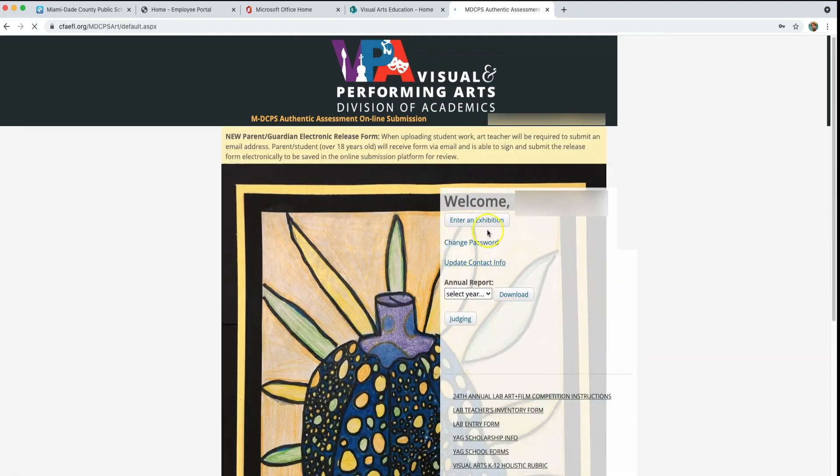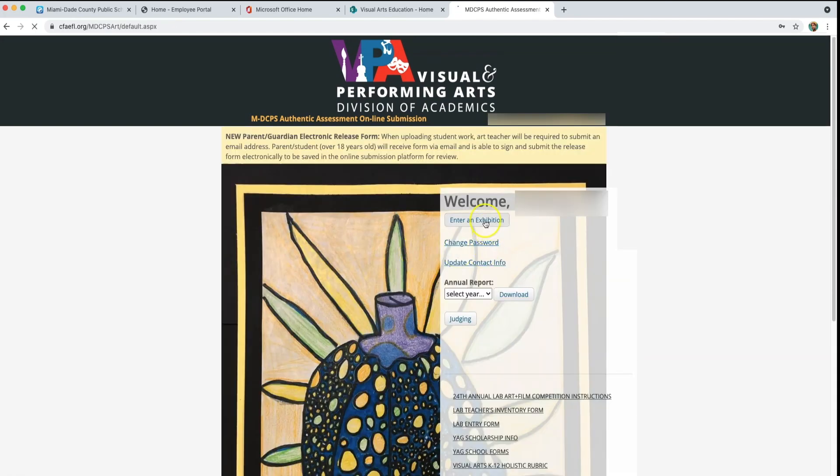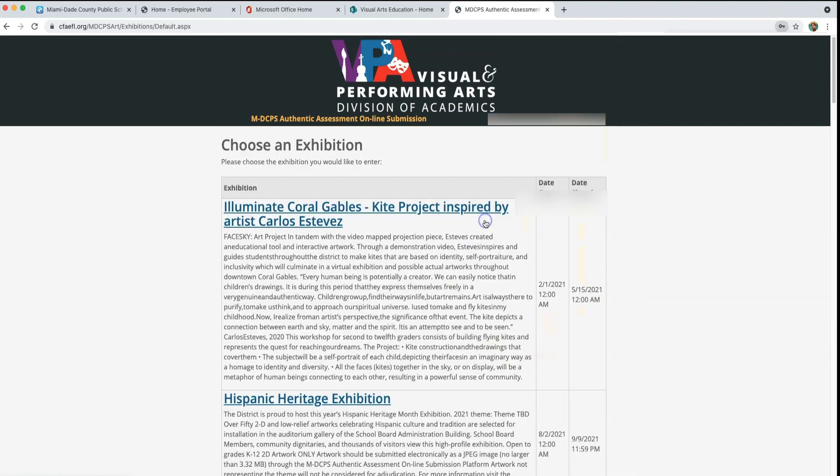At the top, you will get a welcome message and the option to enter an exhibition. Click Enter an Exhibition.